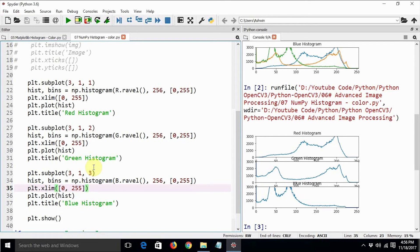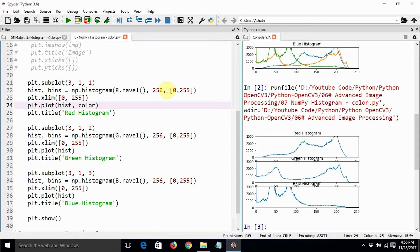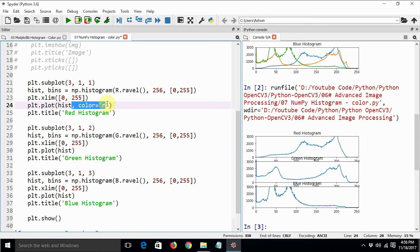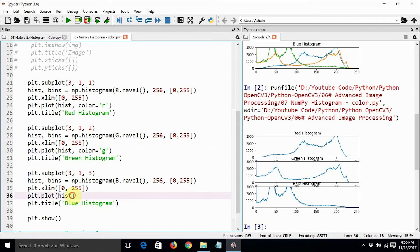For giving it colors, we can just say color equal to—we can just add another parameter, add another argument to this, color equal to r. Similarly, we can just say color equal to green and color equal to blue.